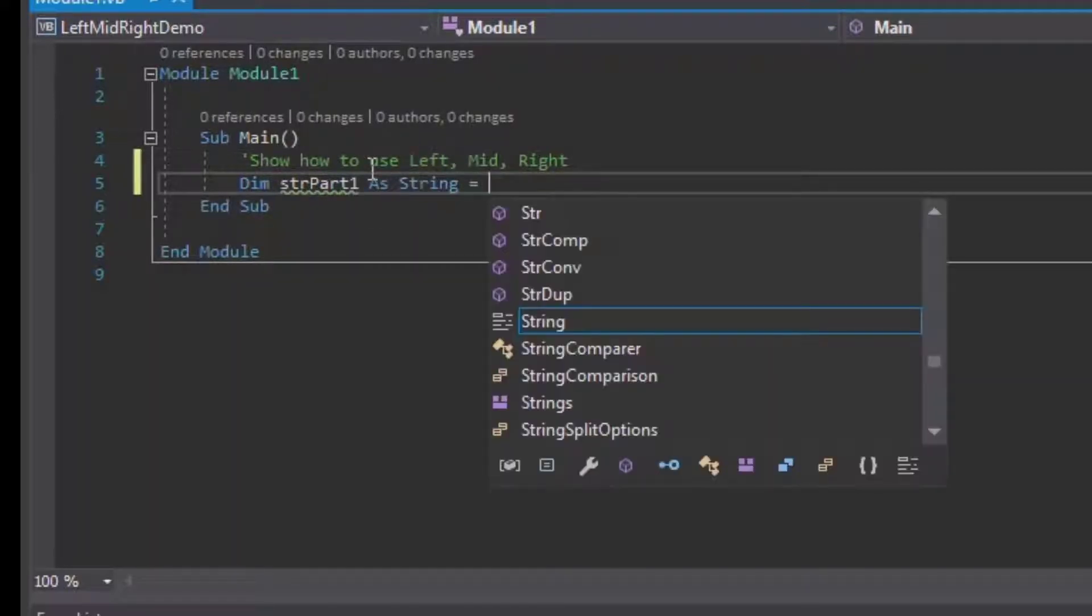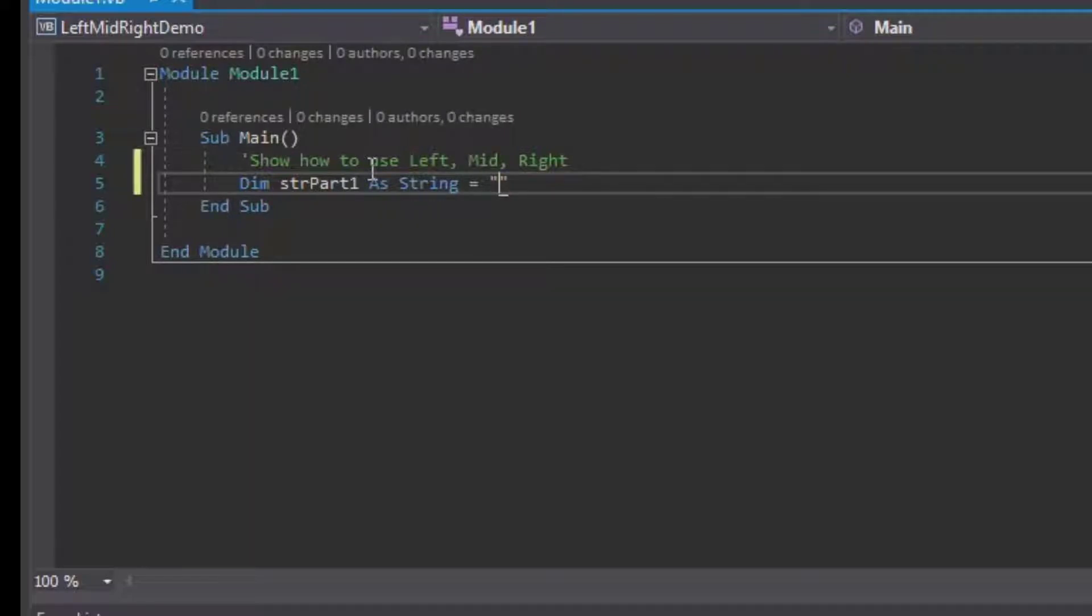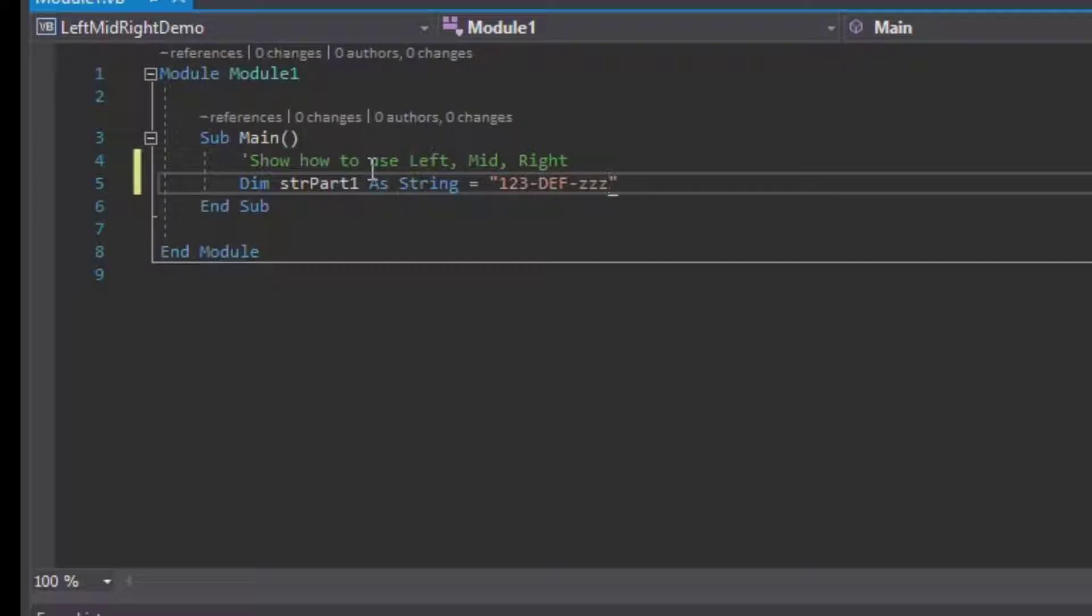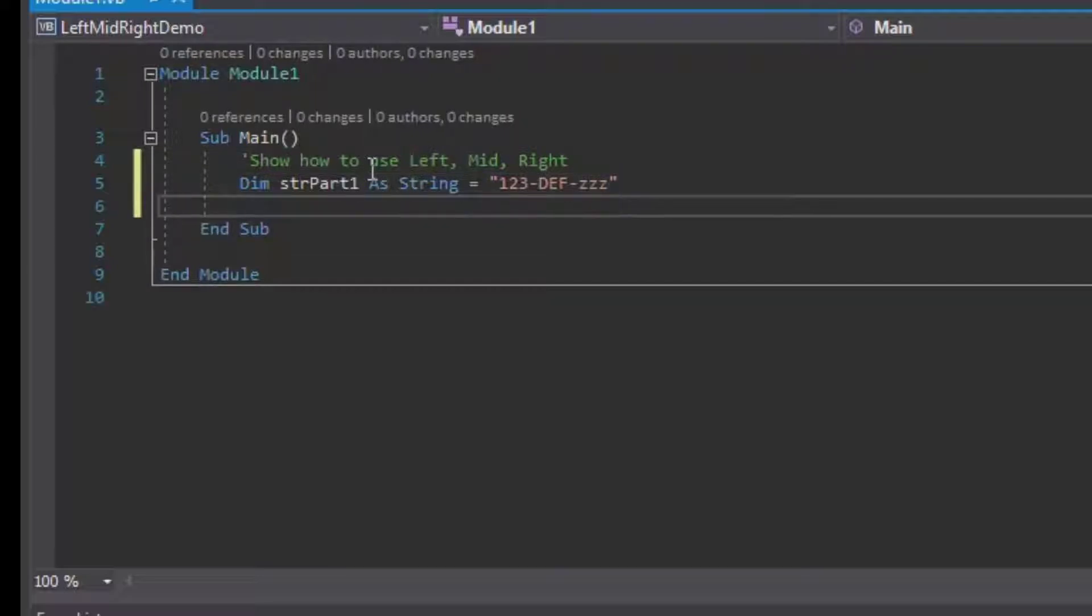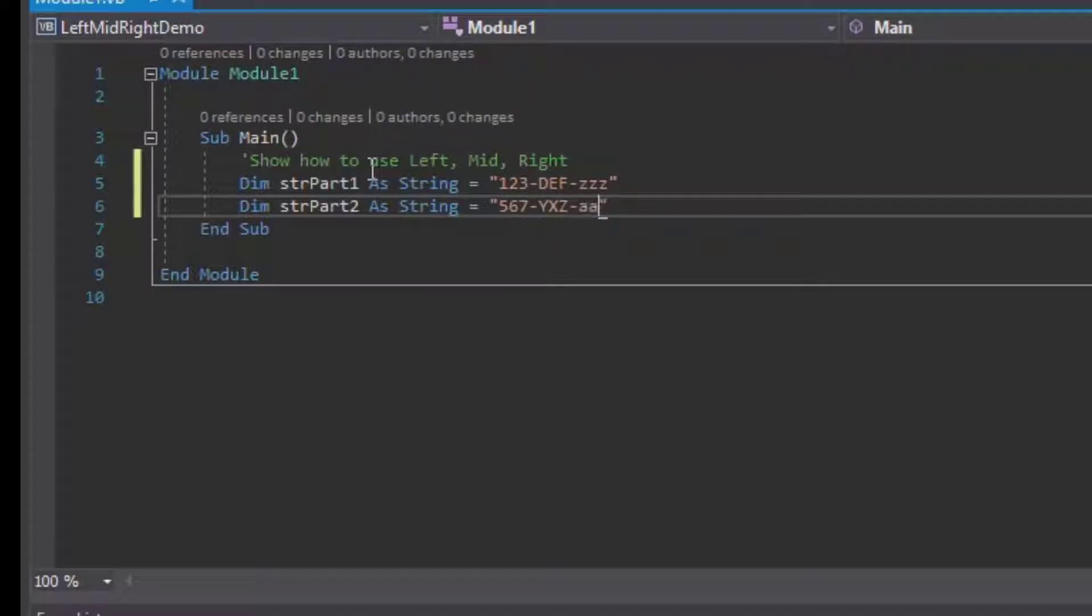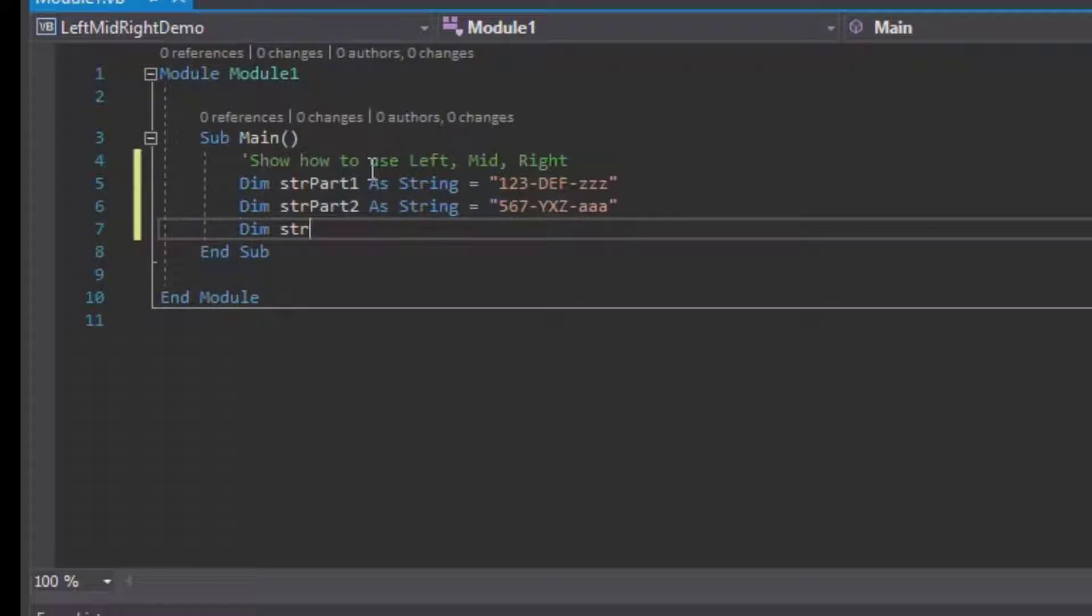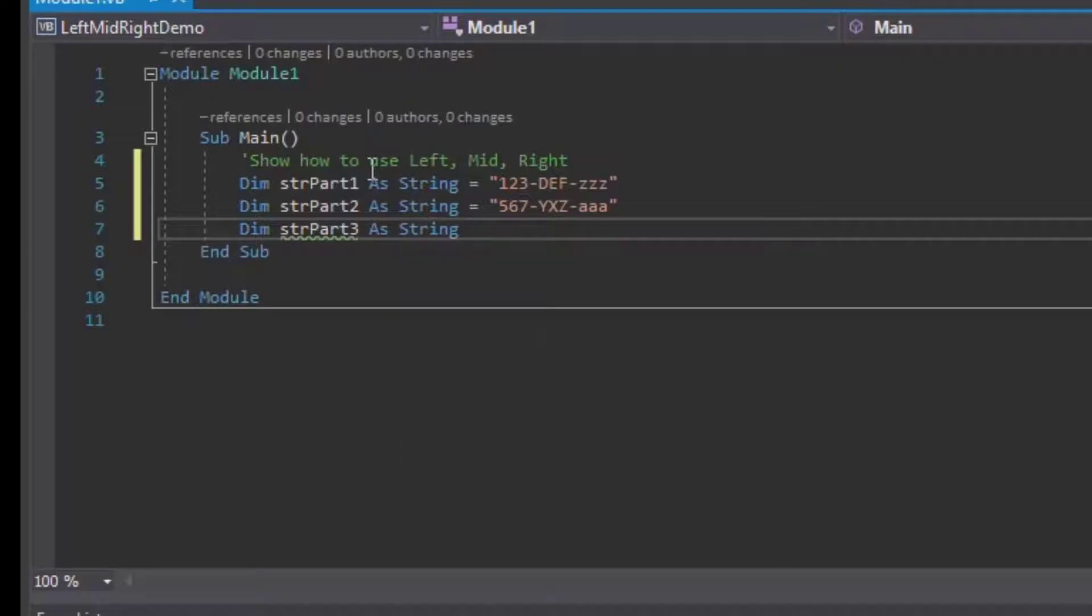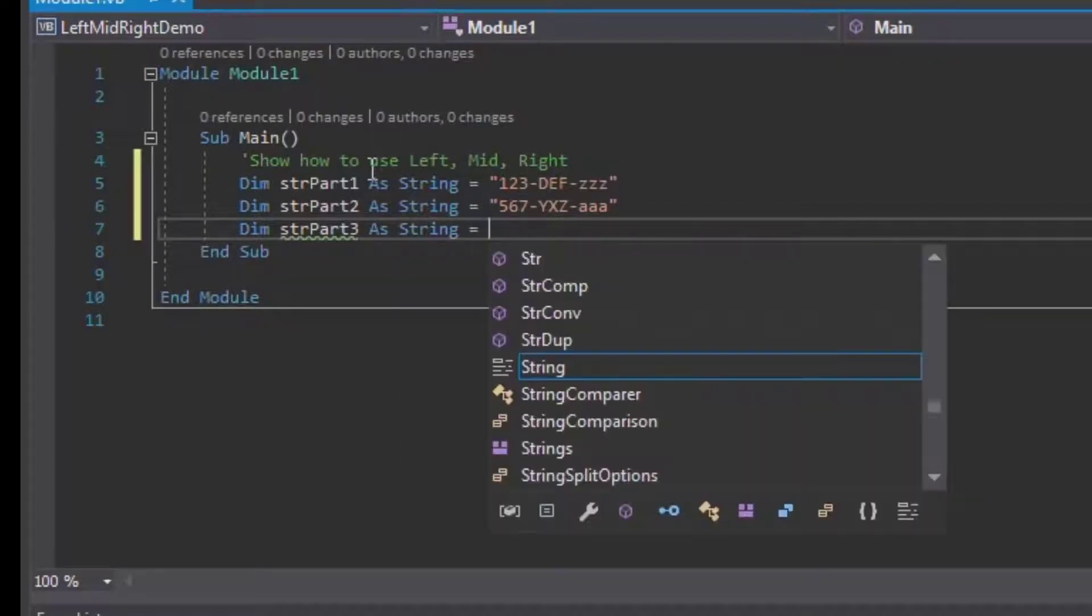Let's pretend we're doing auto parts or something like that. We'll say our part one is equal to 123-def-zzz as our string. For part two we'll choose some different numbers: 567-yxz and we'll put some a's on the end there. That'll give us our second part. For our third part we'll just say that our string is 777-eee-uuu, just for demonstration purposes.